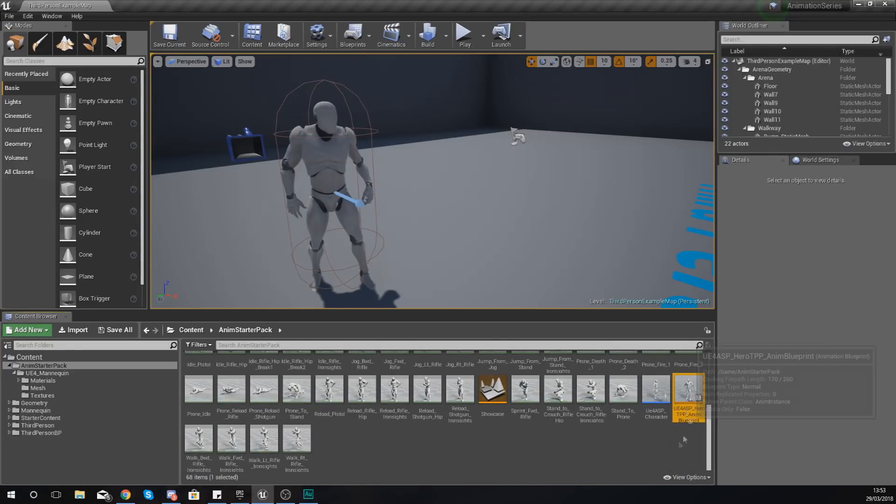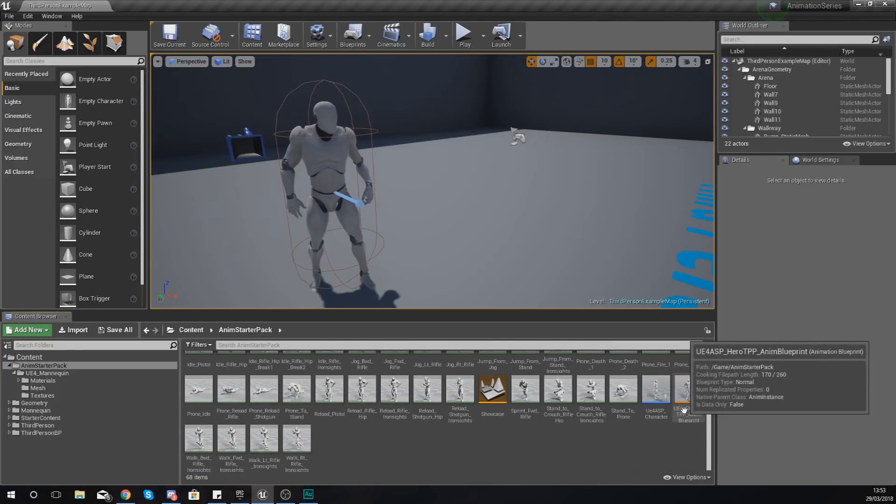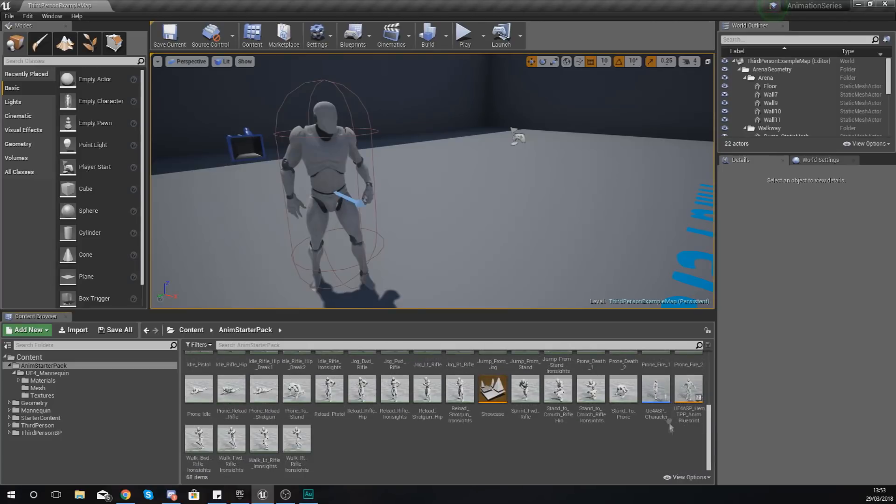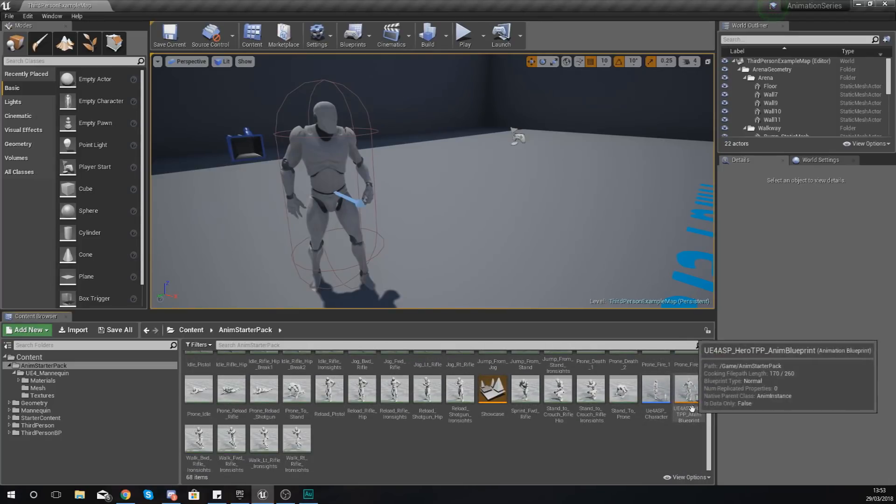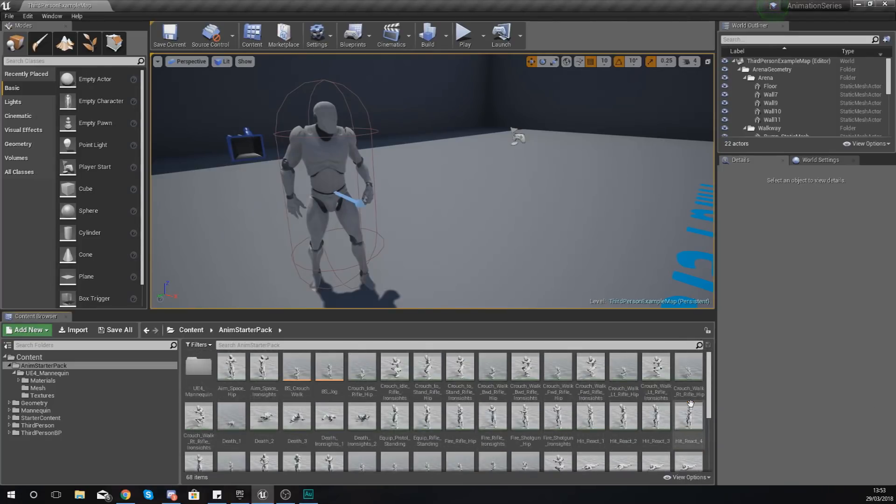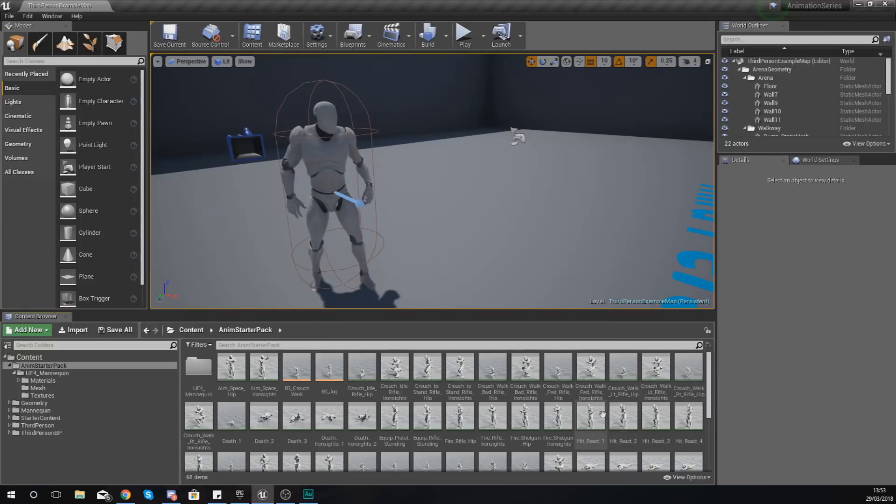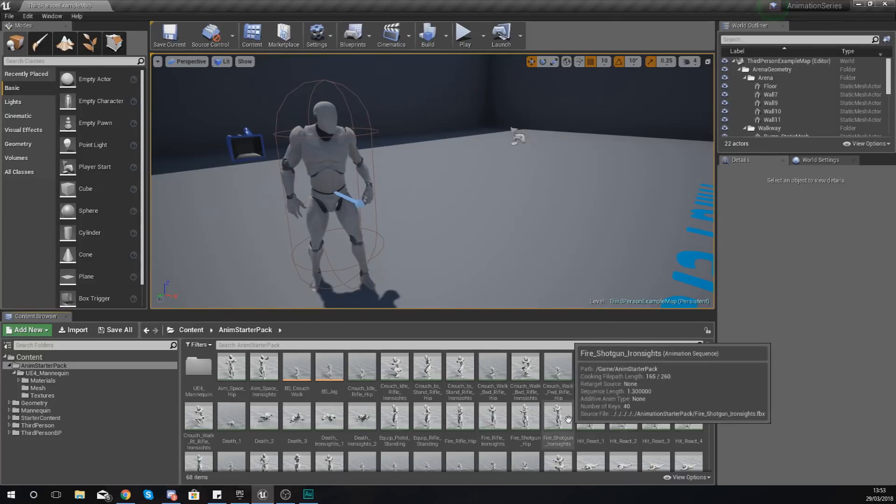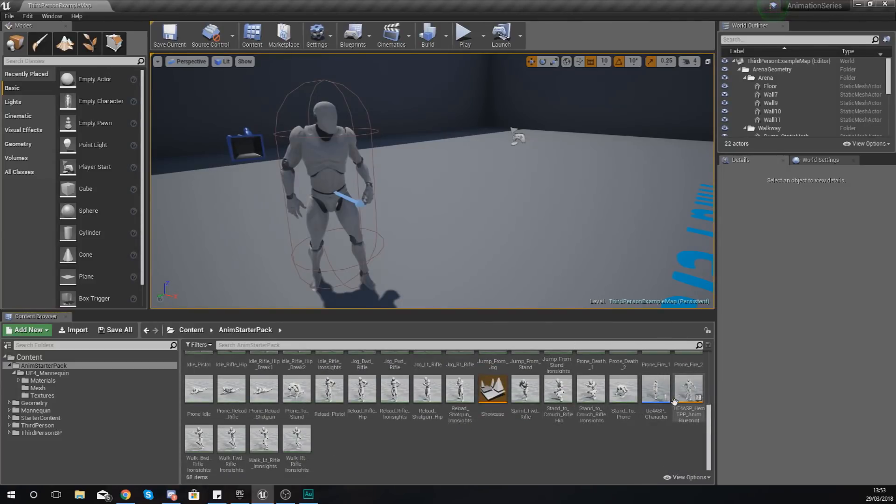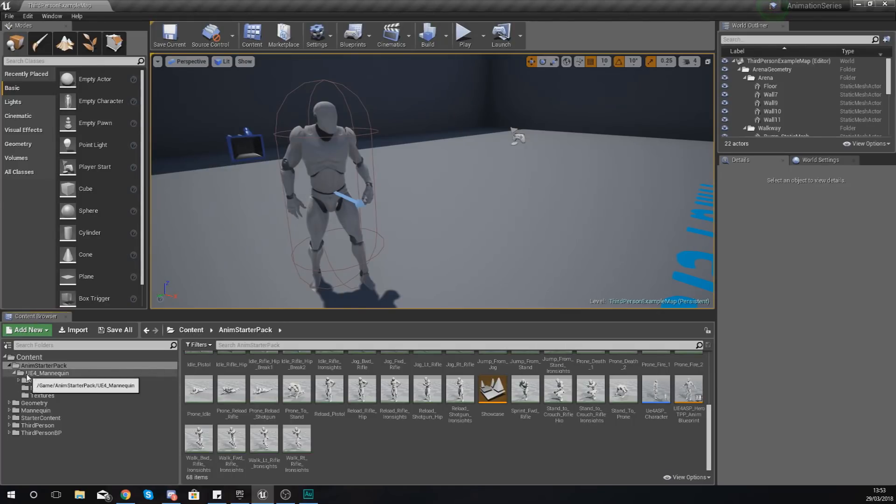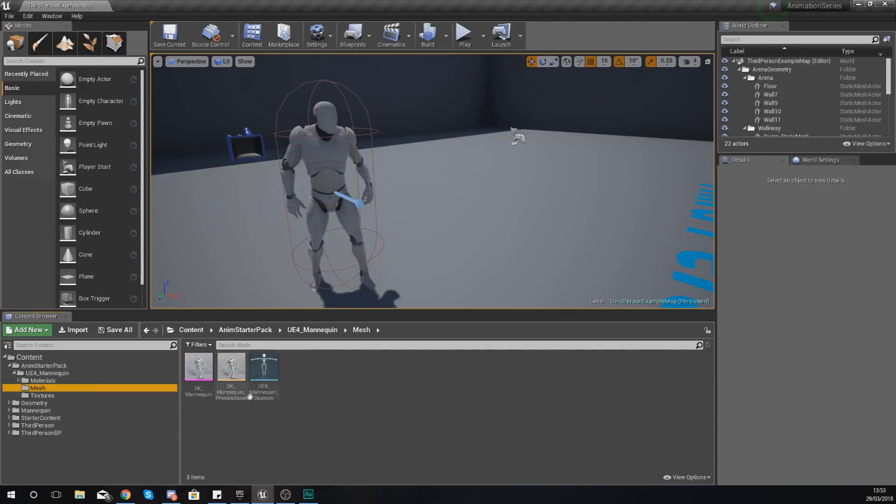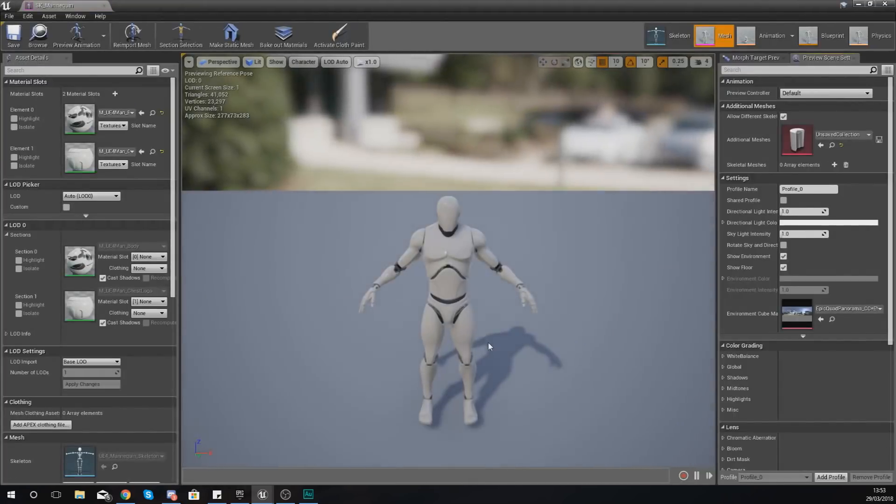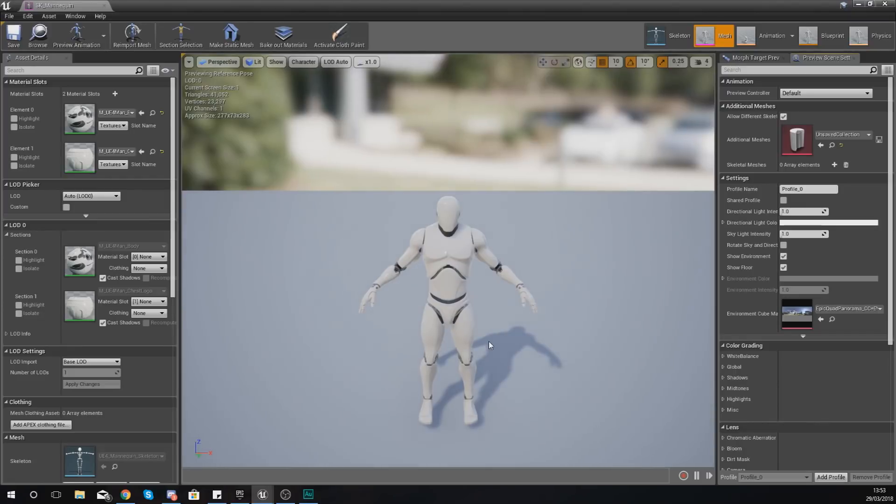An animation blueprint will always be a sort of dark orange color for the tag underneath. Moving on from there, you've also got a skeletal mesh. If you go into your Content, your UE4_mannequin and mesh folder, you have your skeletal mesh.